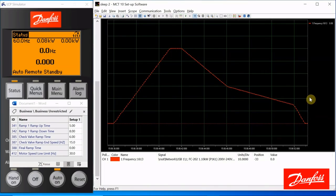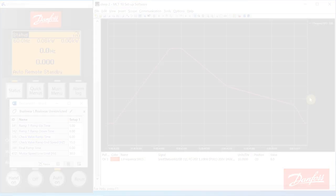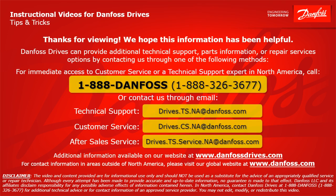Thank you for viewing. We hope this information has been helpful. Danfoss Drives can provide additional technical support, parts information, or repair services options by contacting us through one of the following methods.